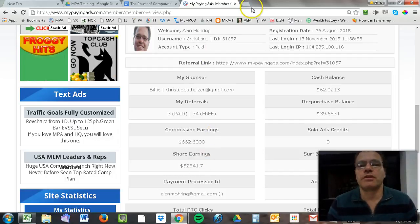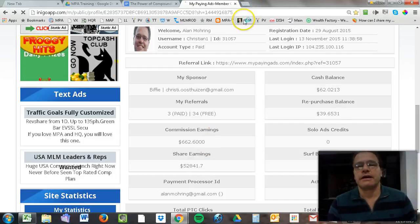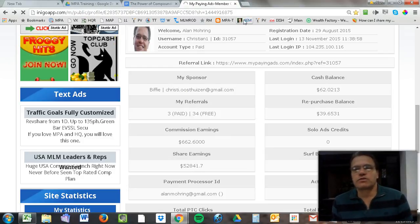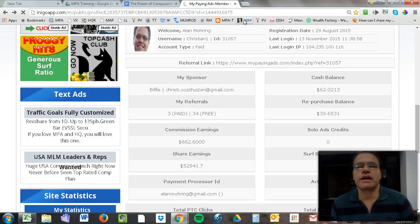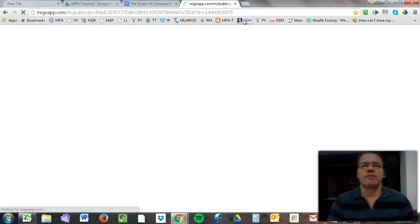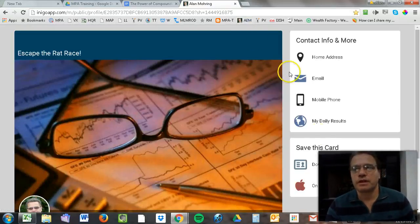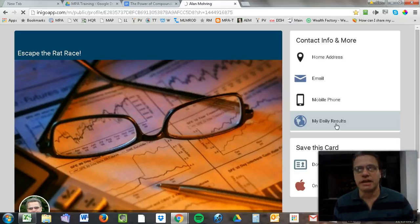To give you an example of what this looks like since the day I started on August 29th—I'm going to bring up my electronic business card here with my daily results. I invest in several revenue share programs, but My Paying Ads is by far the favorite.